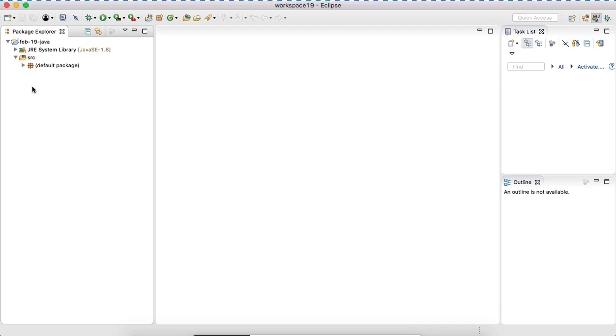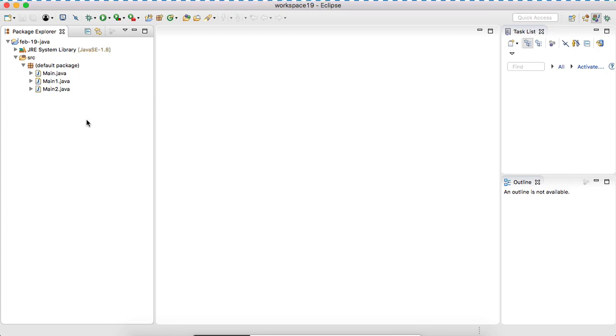Let's start with table one. Let's create a class. I will say what class is today.